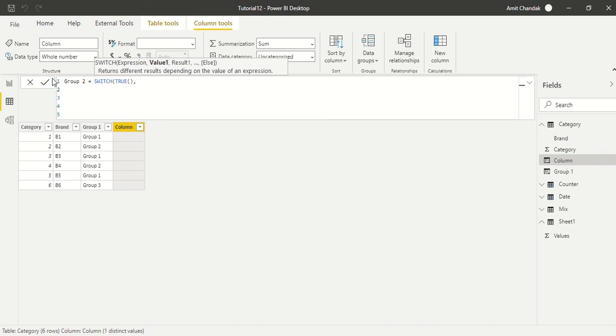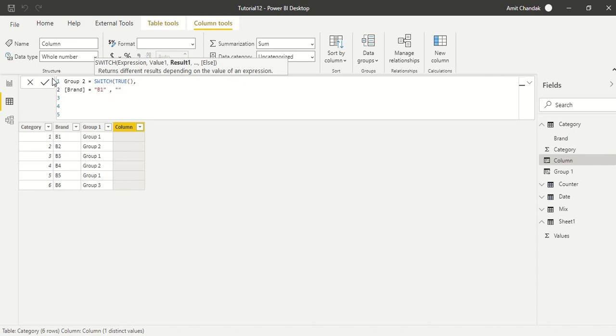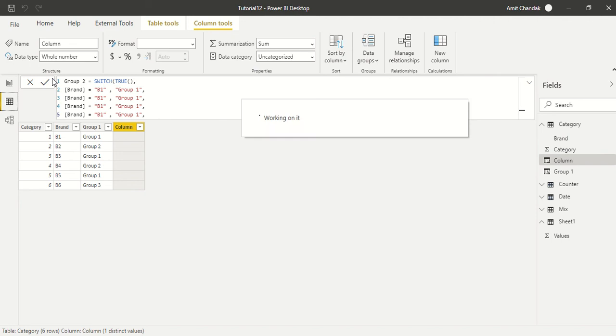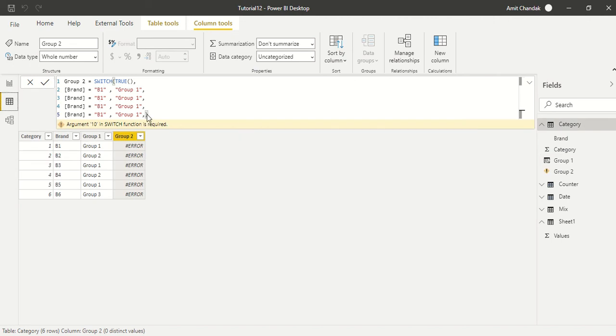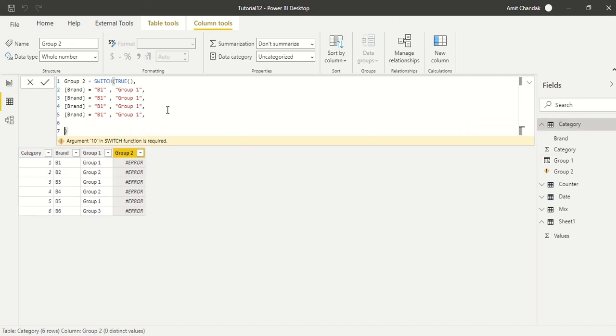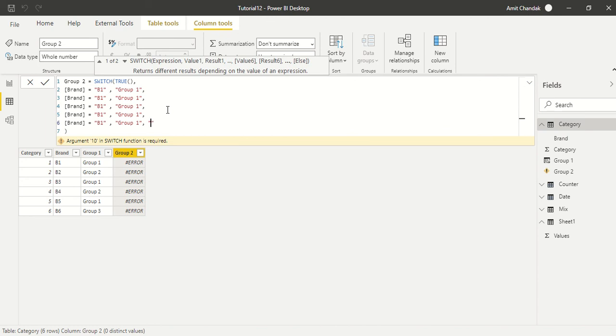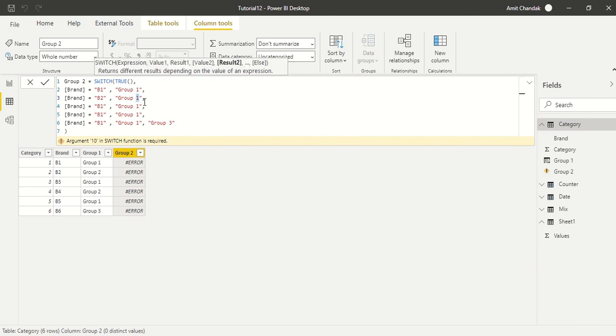And then when it happens, based on the true value, we are going to take a decision, and then there will be else again. We'll do few Alt+Enter. And now here every time we have to say brand equals to let's say b1, then we will call it group 1 comma. And then let's copy paste this three, four. Okay, and that's five. And then we will have a default value, which is group 3. So we call b2 as group 2.